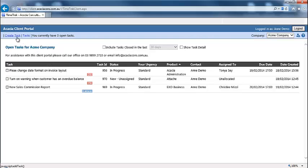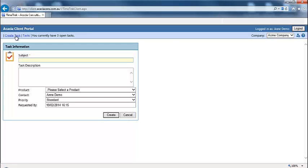To create a new task, click on the create task button at the top left hand side of the screen. Once the new screen appears, enter in as much information as possible.